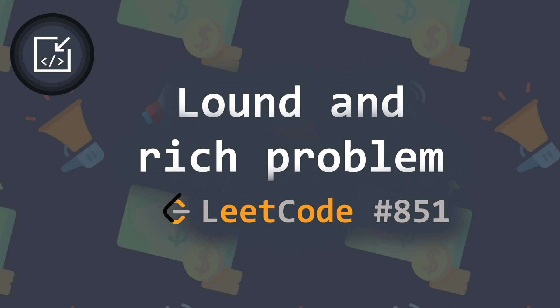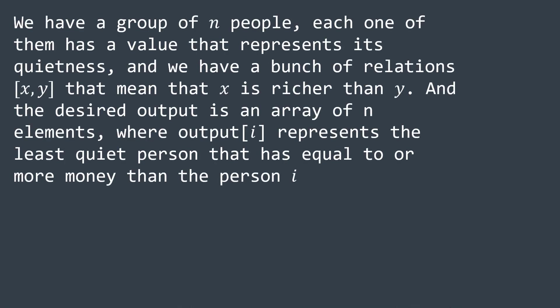In the loud and rich problem, we have a group of n people, each one of them has a value that represents its quietness, and we have a bunch of relations xy that mean that x is richer than y. The desired output is an array of n elements, where output of i represents the least quiet person that has equal to or more money than person i.